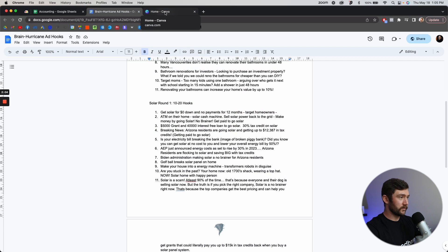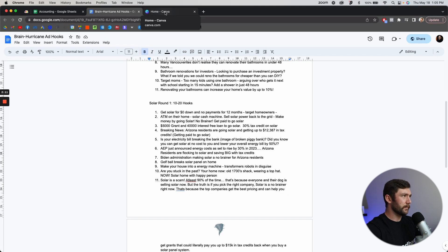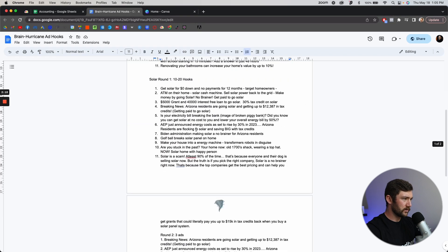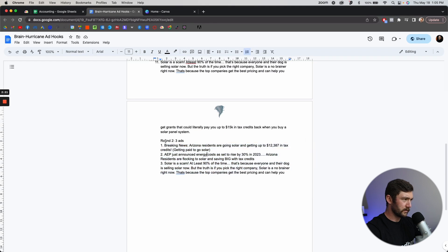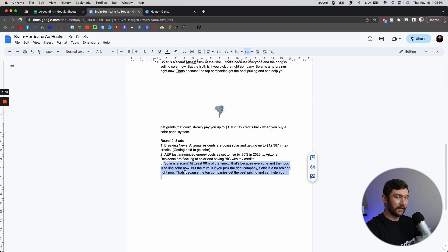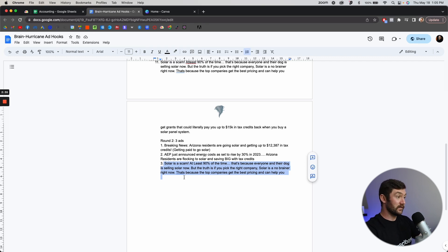I'm going to show you how to do this from absolute scratch, just by using some of the templates available to you on Canva. In the last video, I chose my top three hooks: a breaking news ad, an energy costs rising ad, and then a different kind of ad — like 'solar is a scam' — trying to play off people's potential hesitations with going solar because they probably have tons of people trying to sell to them.